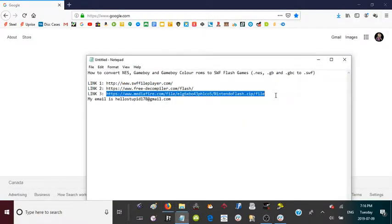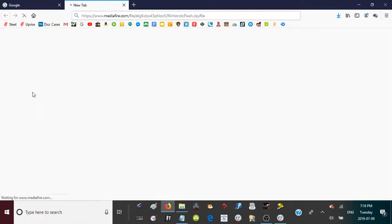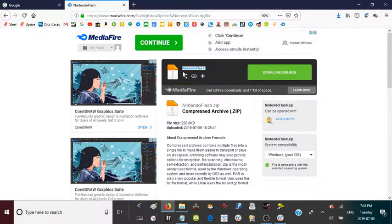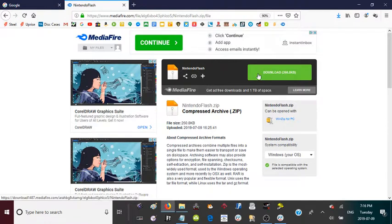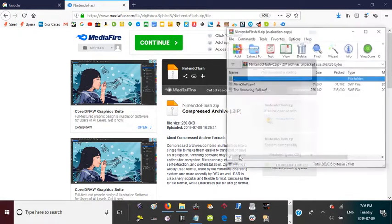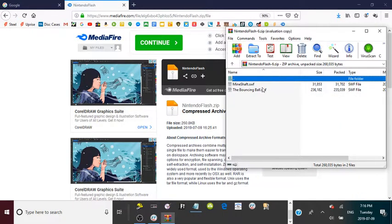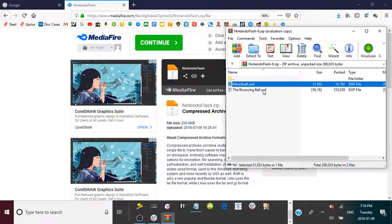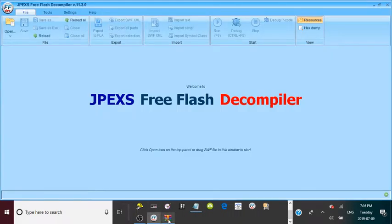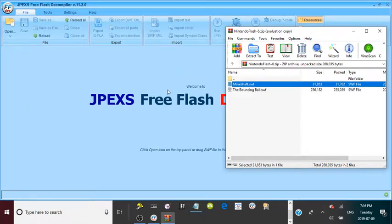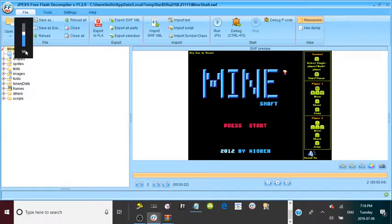Finally, go to the third link, which is the only one I will actually be demonstrating — a little zip file I've uploaded to MediaFire called NintendoFlash.zip. Close whatever ad MediaFire opens, download that, and it should open up to two files: Mineshaft.swf and TheBouncingBall.swf. Now, if we go back to the Flash Decompiler, drag and drop Mineshaft.swf into the decompiler.